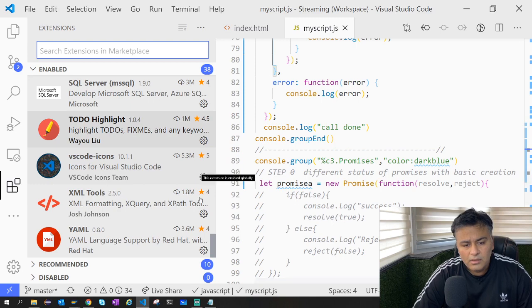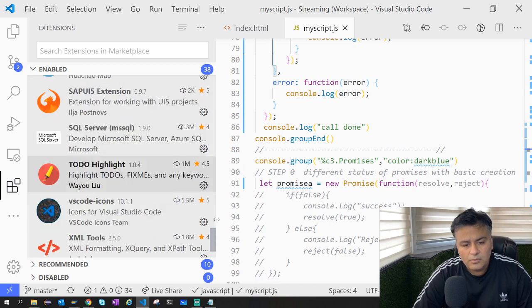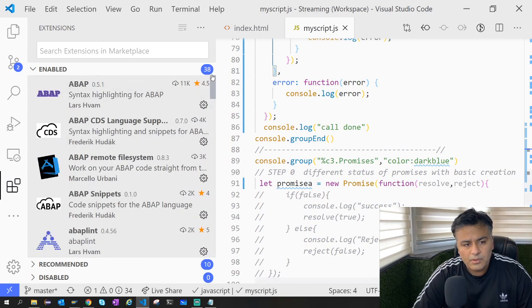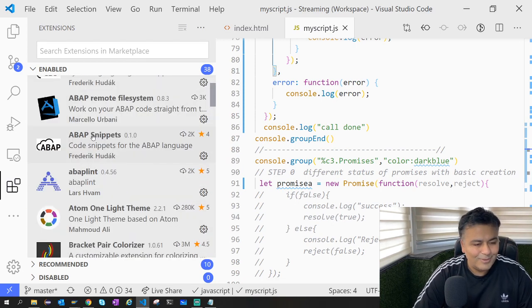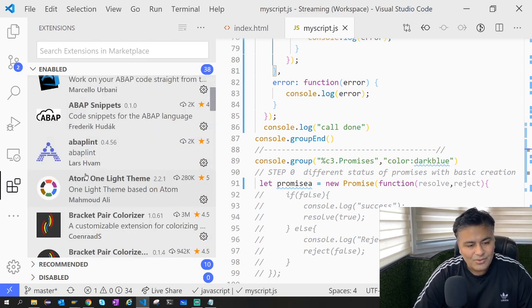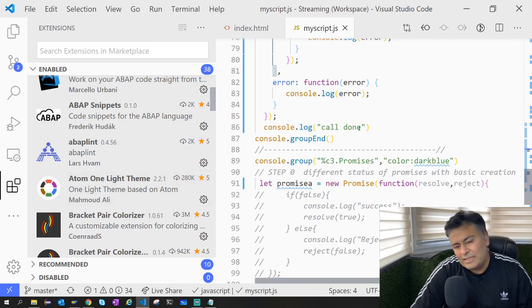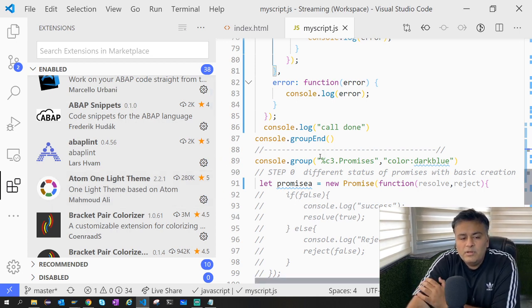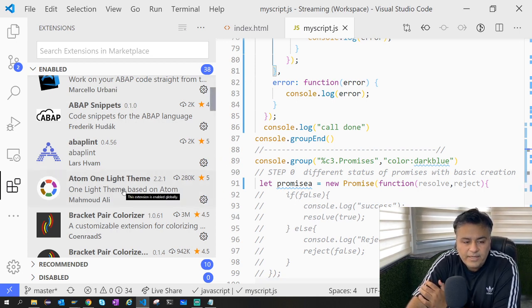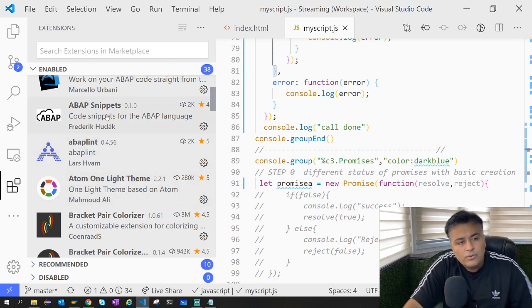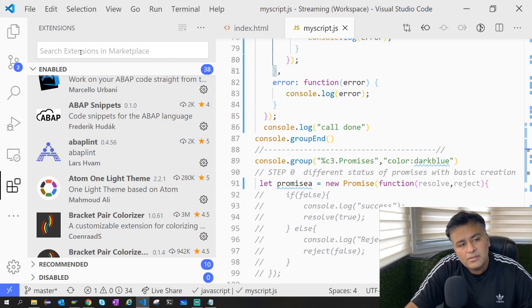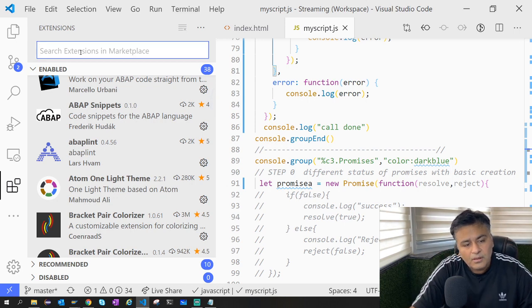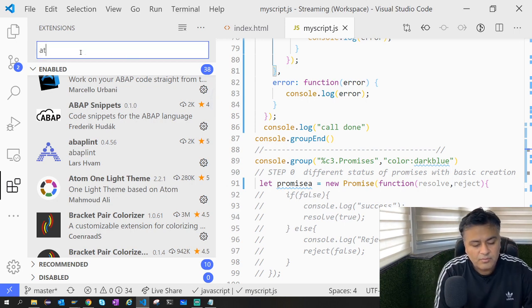The first extension I'd like to talk about is the theme which you see - it's Atom One Dark theme.